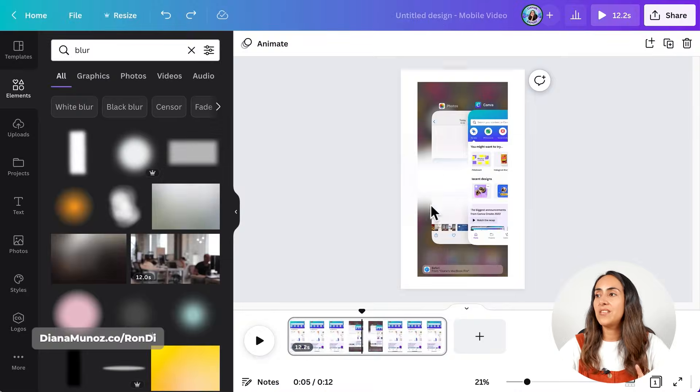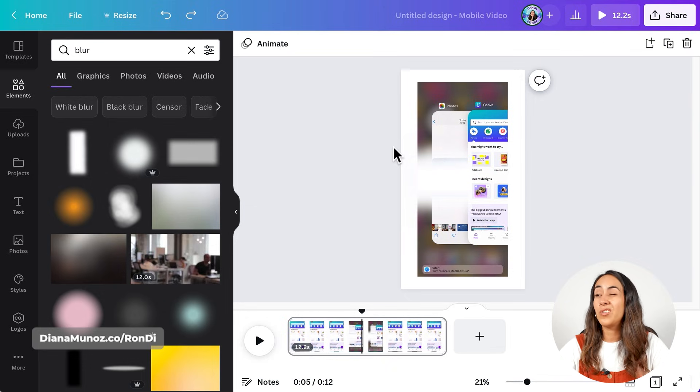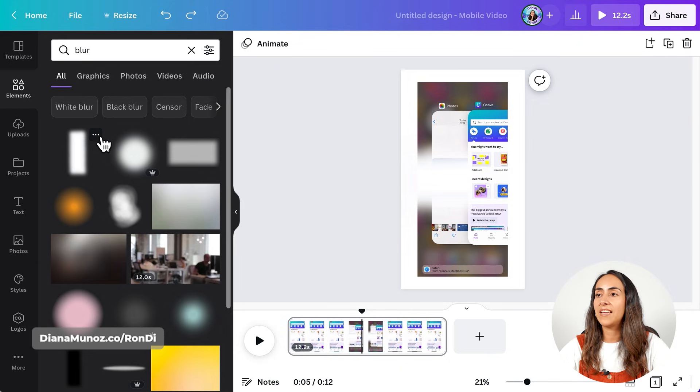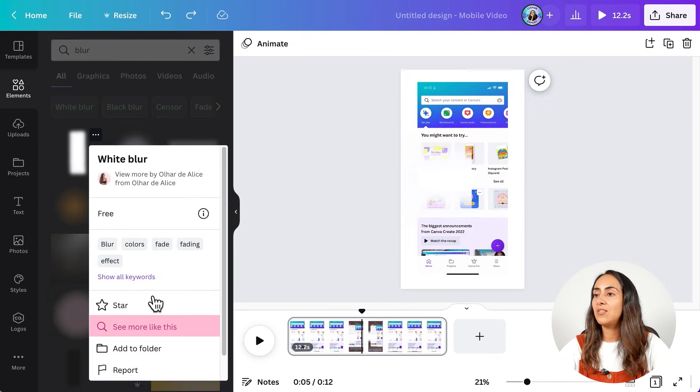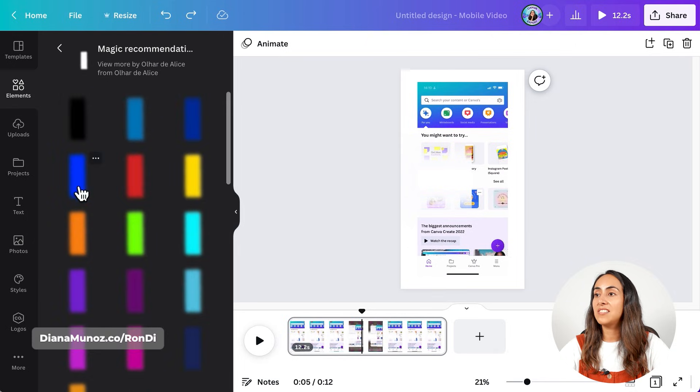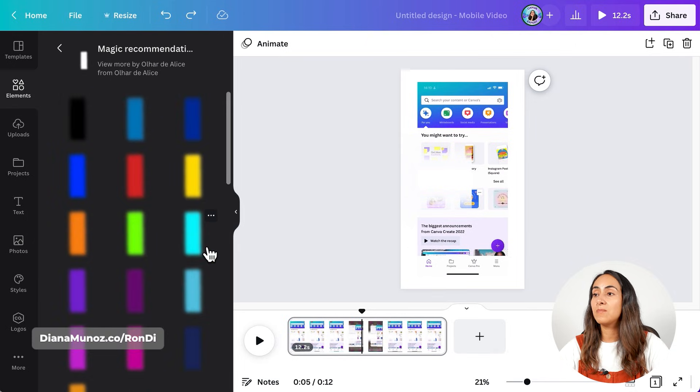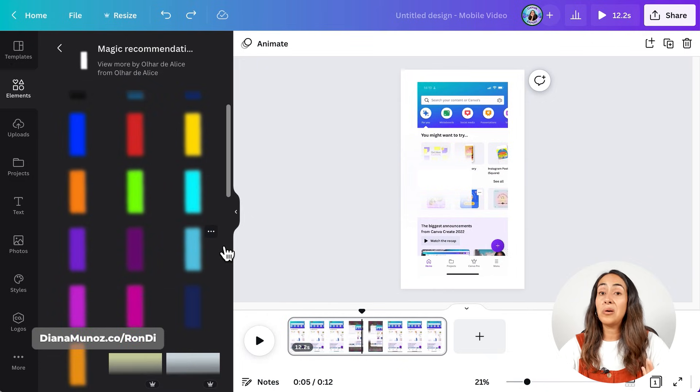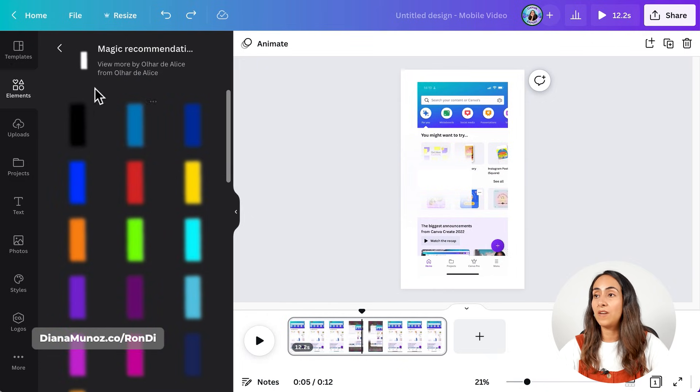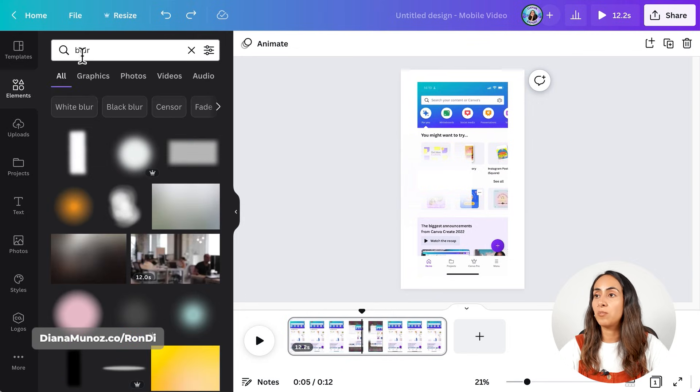If this white element don't look good on your video, you can go to the element section, select these three dots on the element that I just showed you and then you can select see more like this. From here, you can see that there are more colors available with the same blur effect. So hopefully one of these will fit the colors on your video. If not, I'm going to show you a different option.